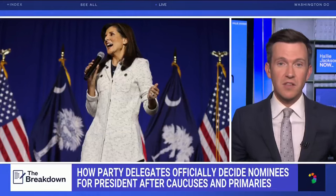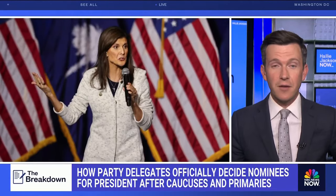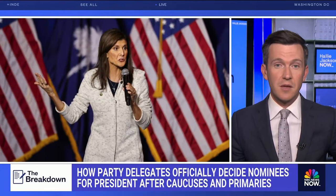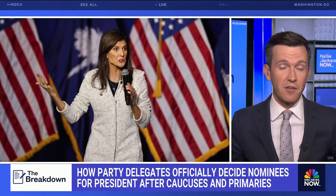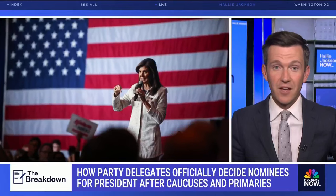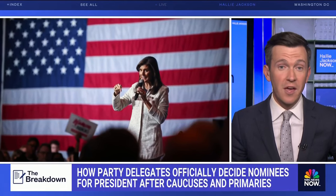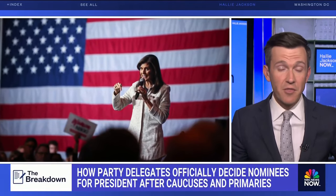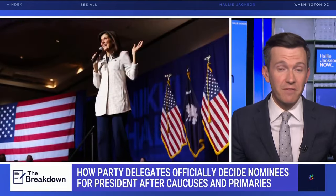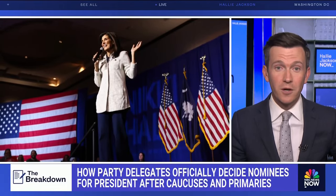Even if she's able to rack up some delegates along the way, Donald Trump potentially has criminal trials that are going to start before the convention — as soon as March 4th. Those trials could last three months, and he could very well be found guilty of felony convictions before that July convention.